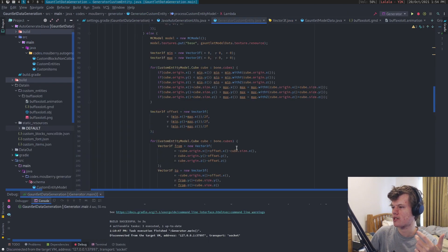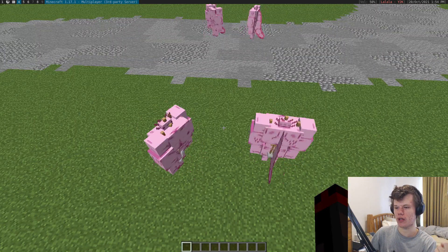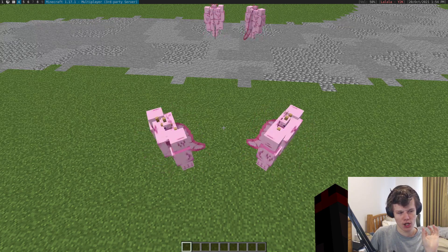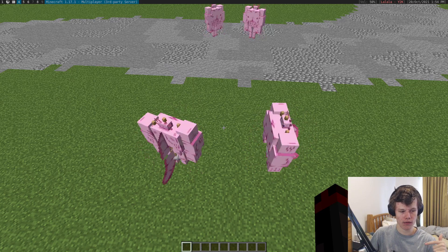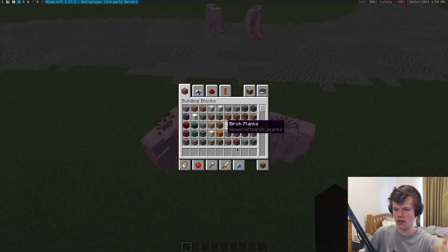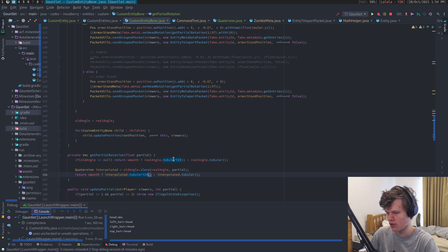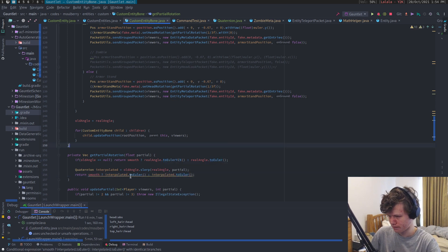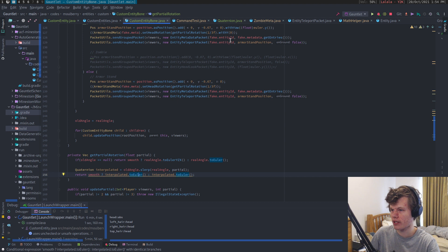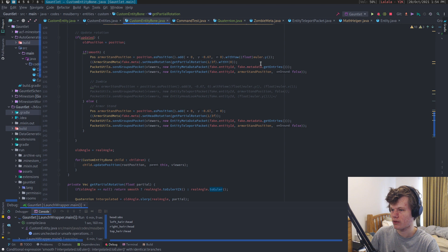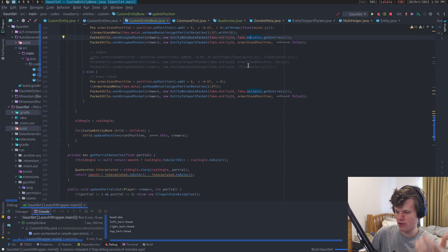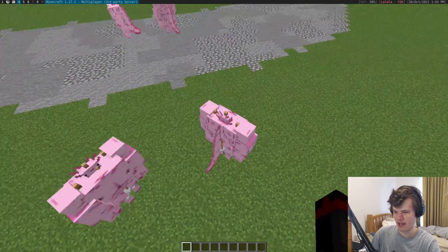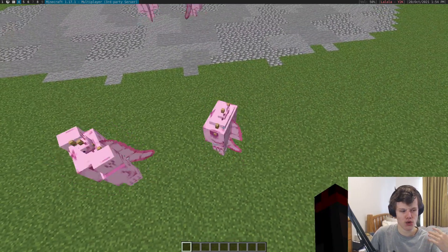Why this is important is because the Minecraft client applies the yaw rotation of the body before it calculates the rotation of the head. If you try to use normal rotation, I can show you what happens — this is the normal calculation — and you can see it messes up. The reason for this is because the rotation order is wrong.